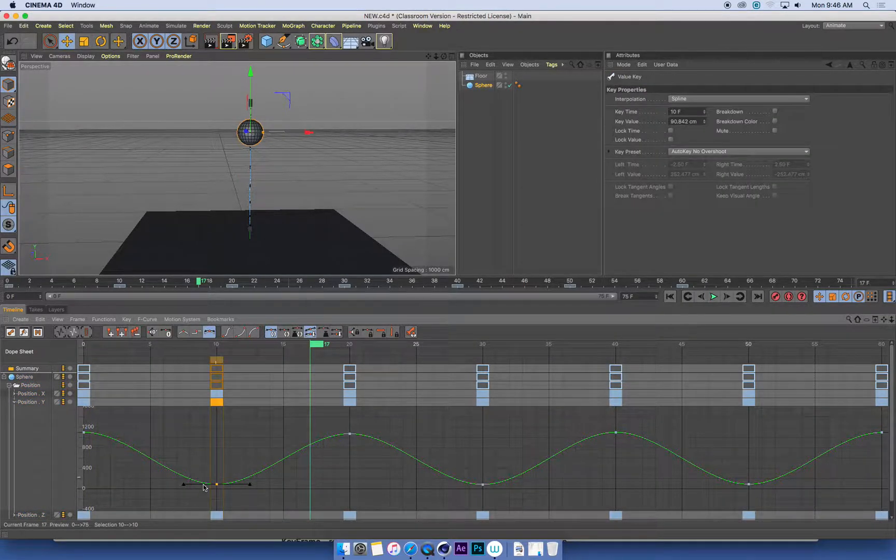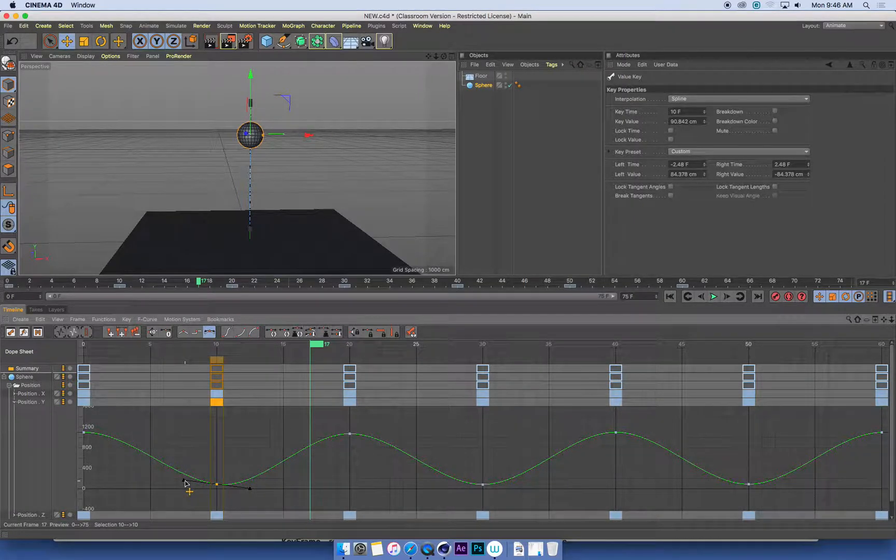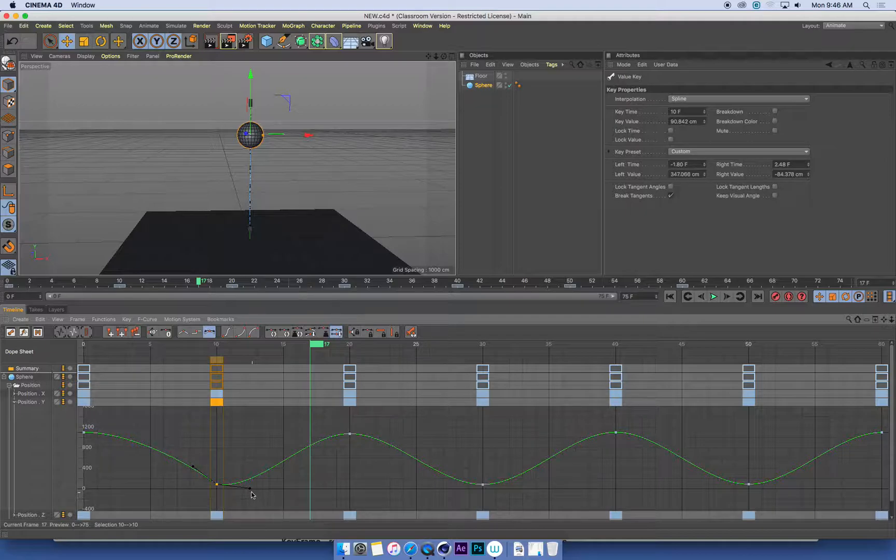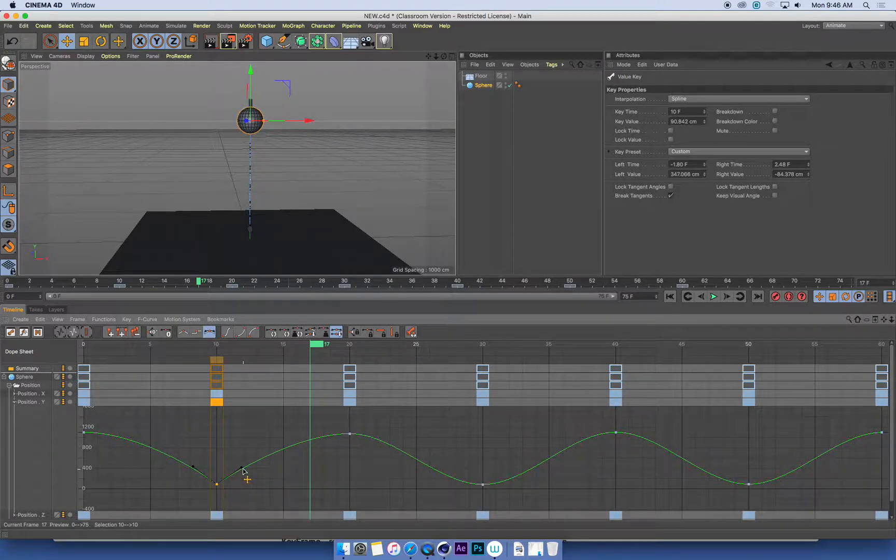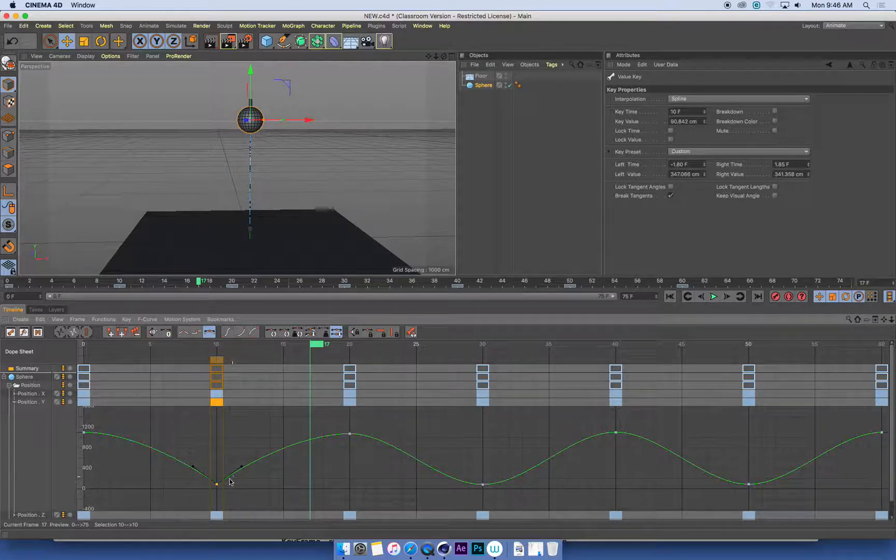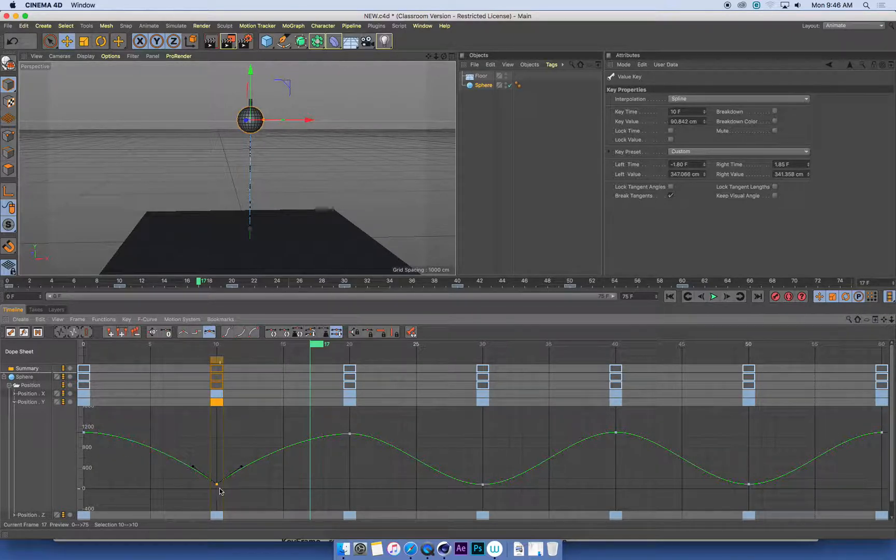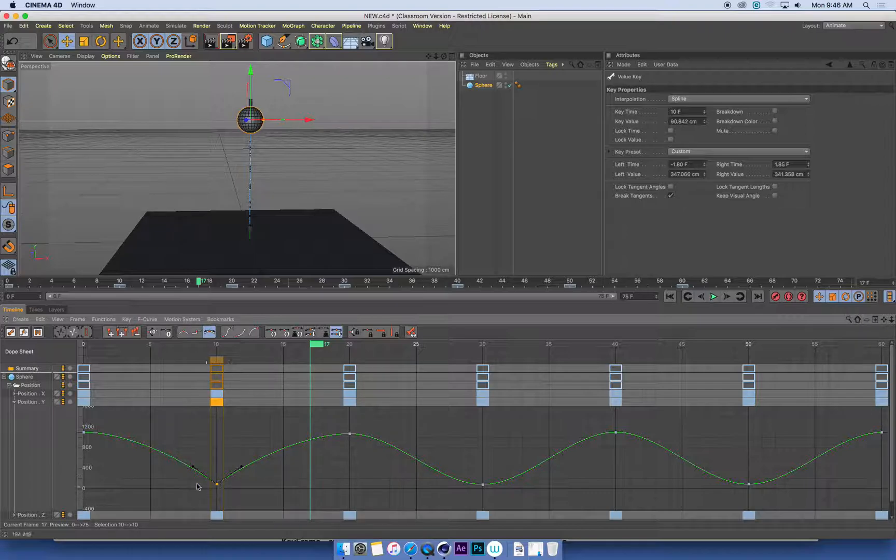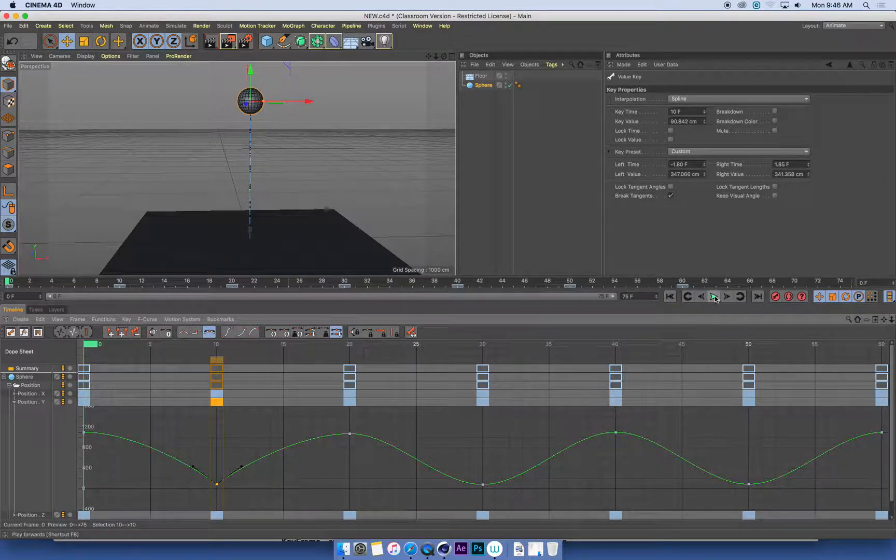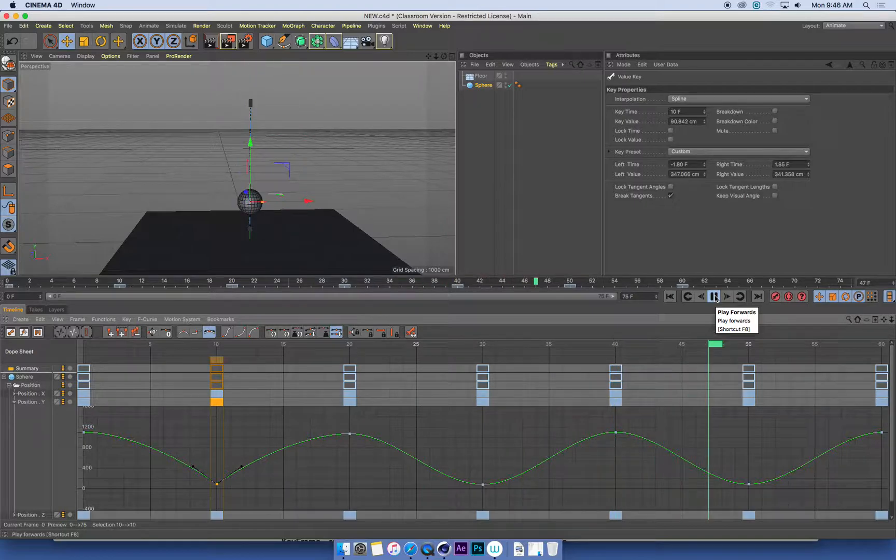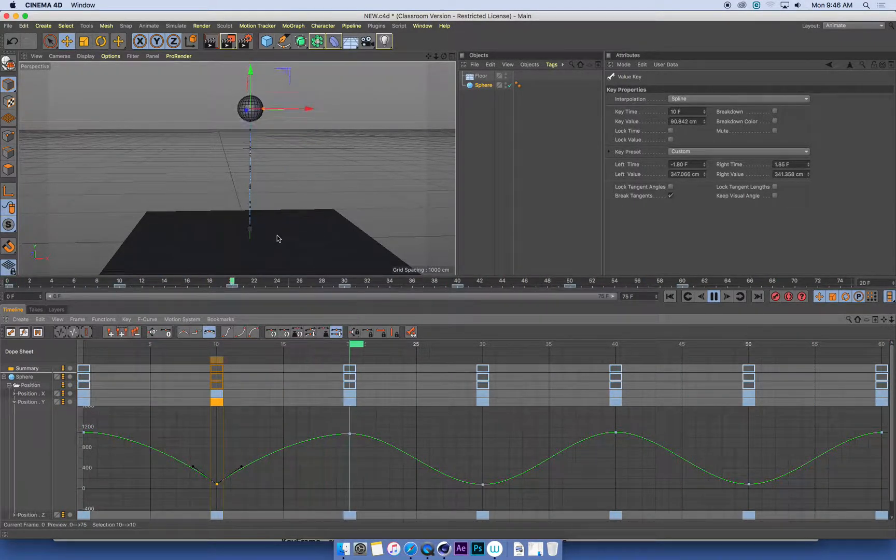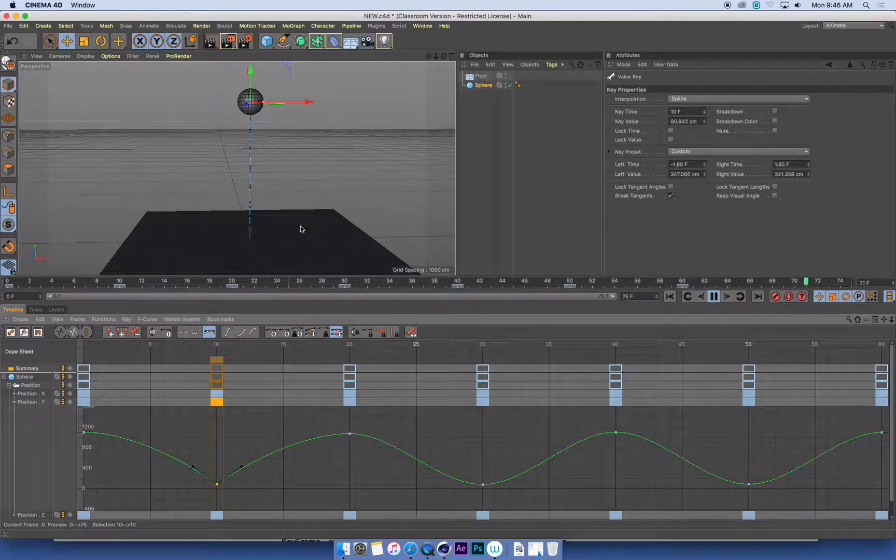So if I select this keyframe, what I can do is hold down the shift key and drag one of these arrows. And that will break this bezier tangent, this little smooth curve, so that I can get a hard angle in my function curve. So if I have a look at that now when it bounces, that first bounce I can now see is a sharp bounce.